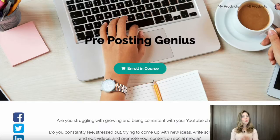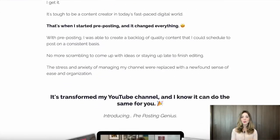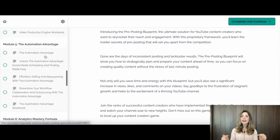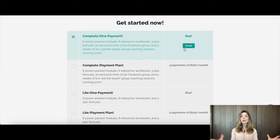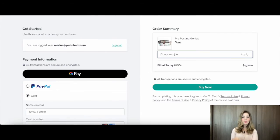But I know what you're thinking — this all sounds great, but how can I take my YouTube content creation to the next level? Well, that's where my Pre-Posting Genius online course comes in. If you're serious about growing your YouTube channel, this course is a must-have. It's packed with insider secrets on pre-posting that will set you apart from the competition. Until the end of this month, you can use the code EARLYBIRD in all caps to get 50% off your enrollment. Just click on the link in the description box for all of the details.